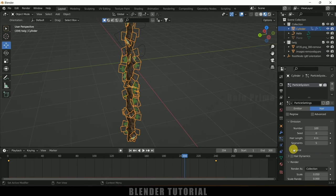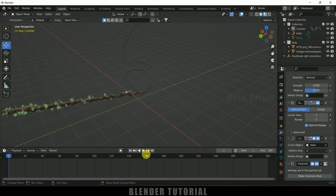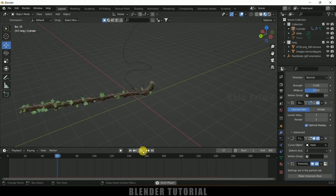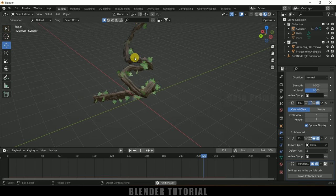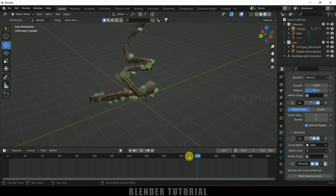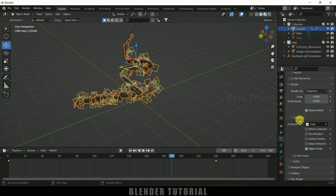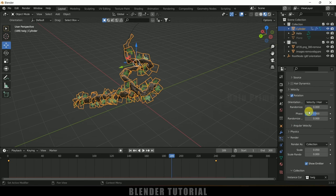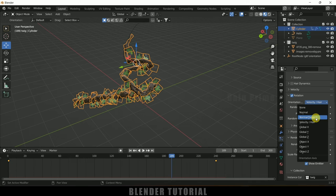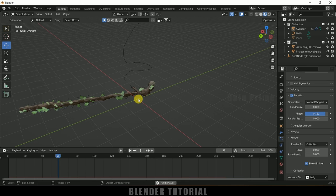Now playing the animation shows a nice vine growing animation with leaves. However, the leaves are rotating — they aren't staying steady. To fix this, select the cylinder, go to particle options, scroll down, enable Advanced, then enable Rotation. Expand Rotation and in 'Initial Orientation' select Normal and Tangent. Set a phase rotation value for Normal. Now playing the animation shows the leaves staying constant and not spinning.